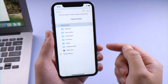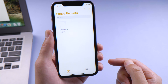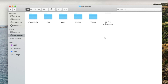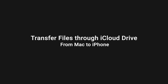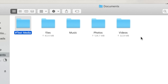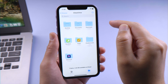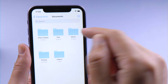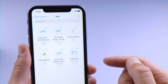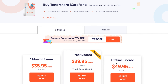To transfer from Mac to iPhone, move the files to the Desktop or Documents folder. Once finished uploading, you'll find them in the Files app on your iPhone, and you can download them from there.